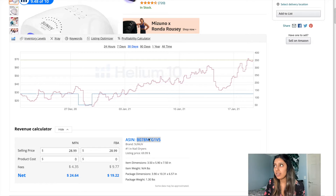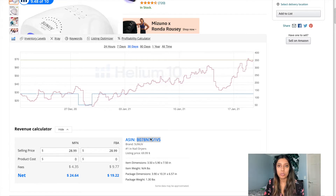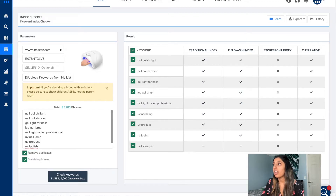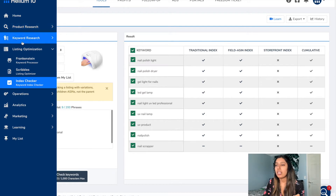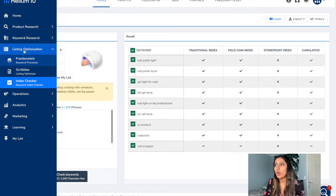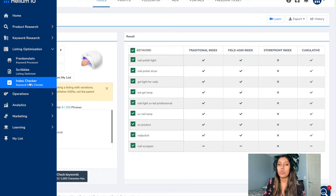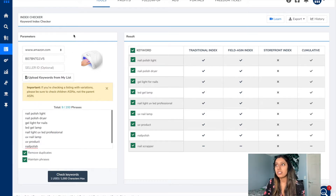Next we're going to go into Helium 10. We're going to incorporate this ASIN onto the tool to analyze this particular product's listing. Go to the left-hand section, then go under the listing optimization tab, and then click on the index checker tool.